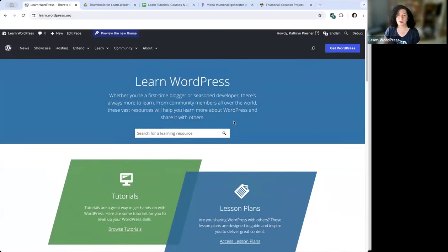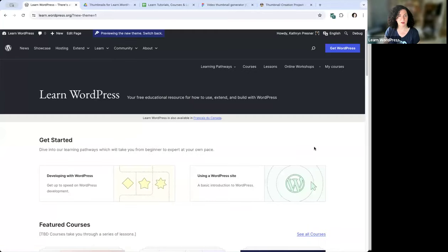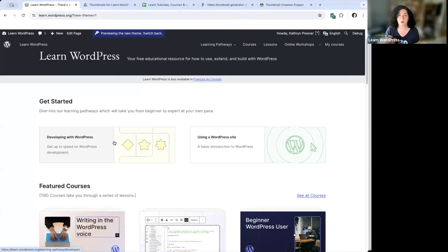Here we have learn.wordpress.org — a repository of materials to learn about WordPress, not only how to use WordPress, but also how to teach WordPress and give a lesson on WordPress. This whole site is being overhauled right now. If you're logged into your wordpress.org account, you'll see a little banner that says 'preview the new theme,' and clicking that gives you a sneak peek. This should be launching mid-July as the current ETA.